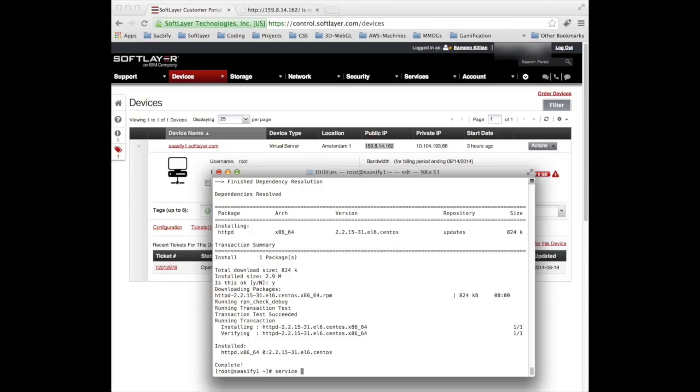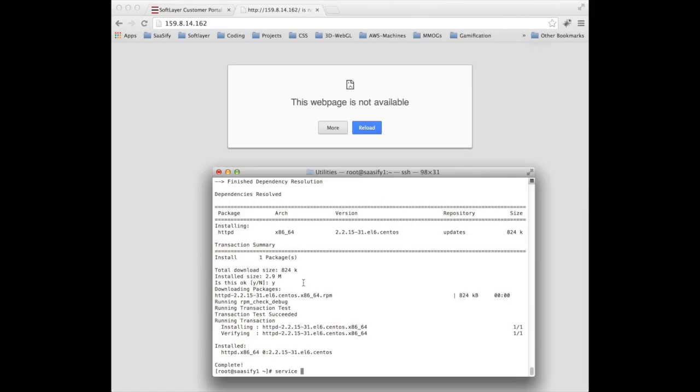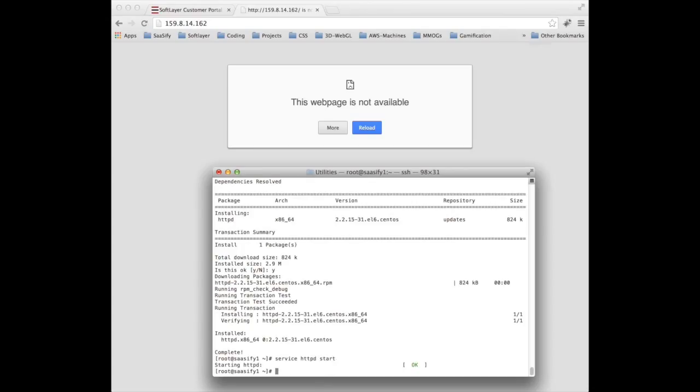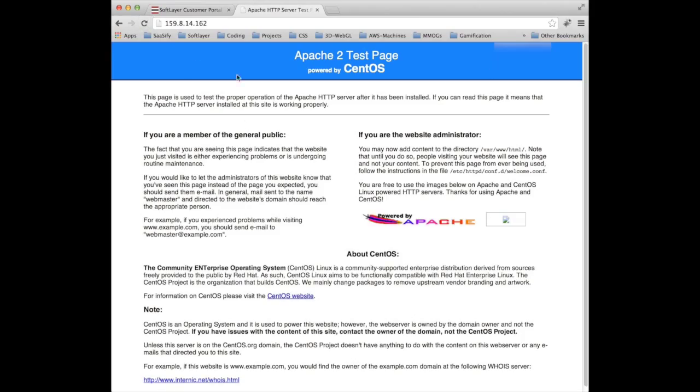To start it, because we won't have the service up yet, just go back to our terminal: service httpd start. I've started it now. If I go back again and do a refresh, there we go, it served back to us the Apache test page.